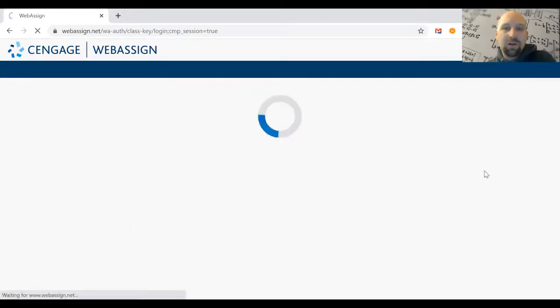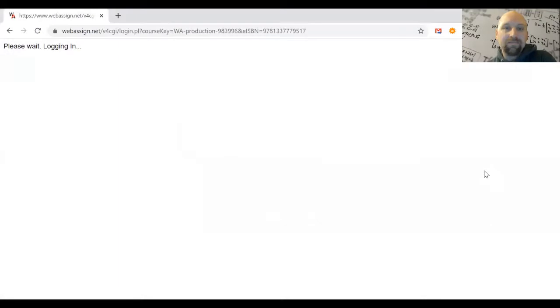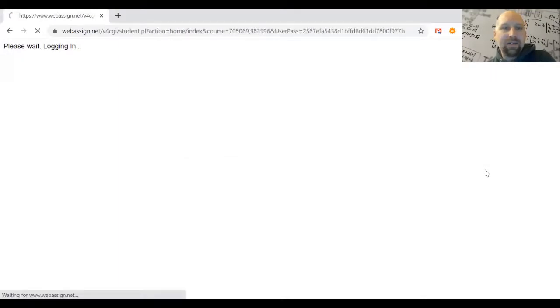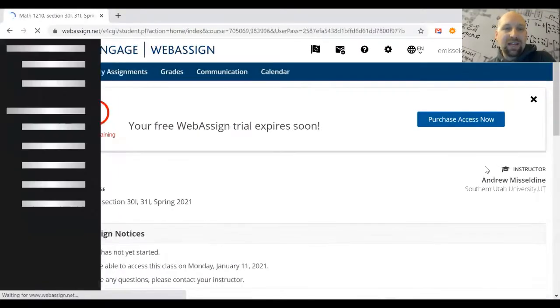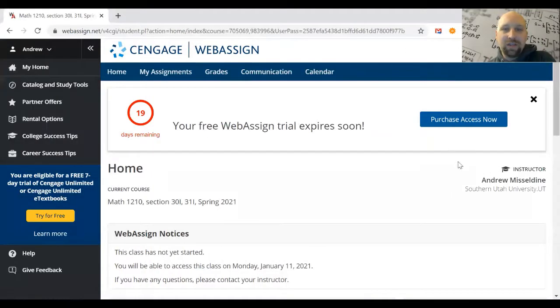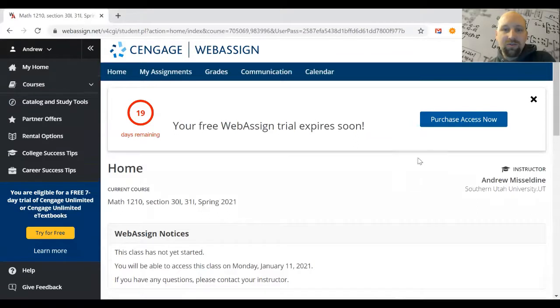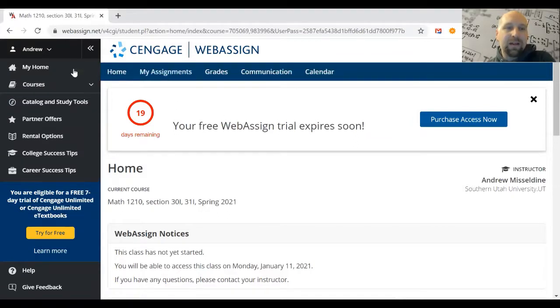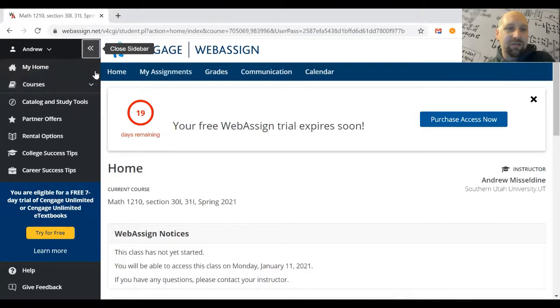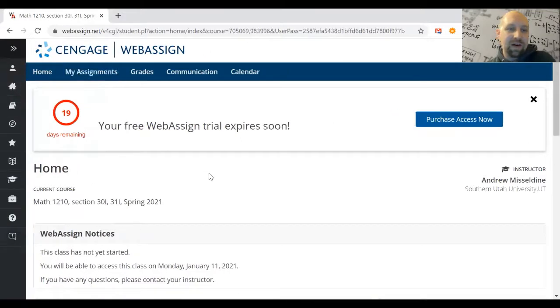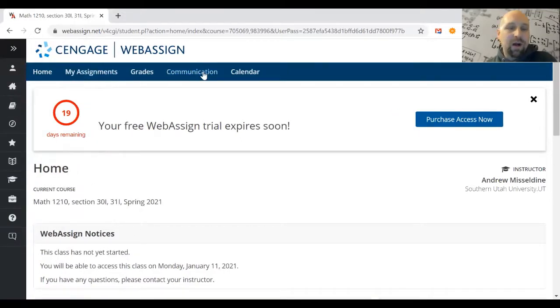You'll see a loading wheel, and once that's done, you'll be in WebAssign. You'll see Cengage items on the left, but you don't need those—you can minimize them if you want. There's one thing you should be aware of.